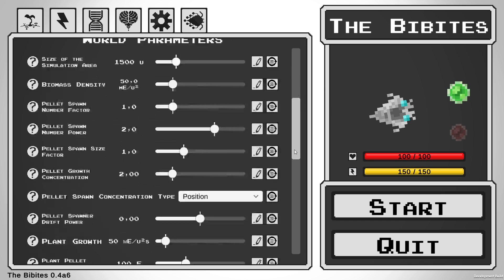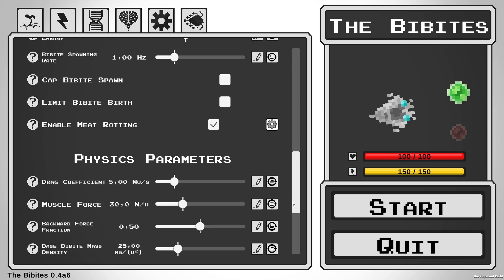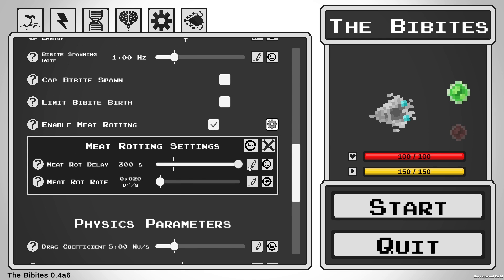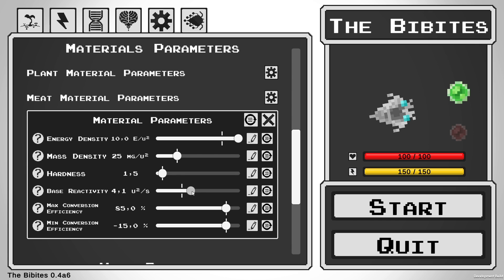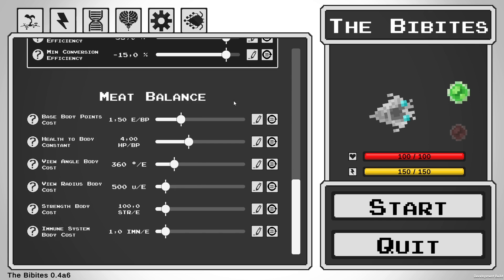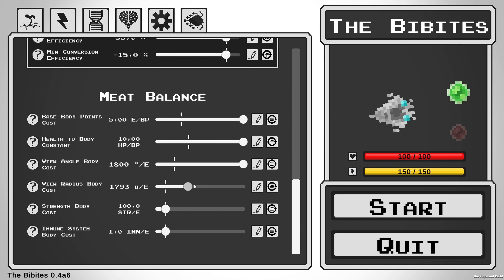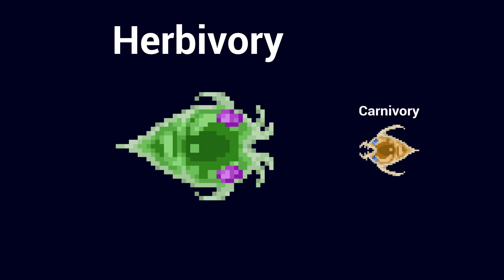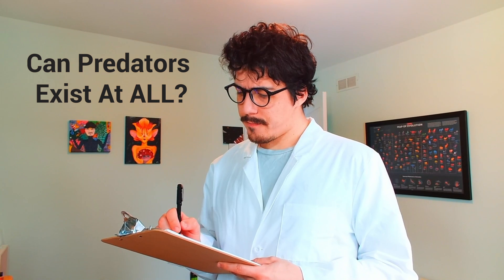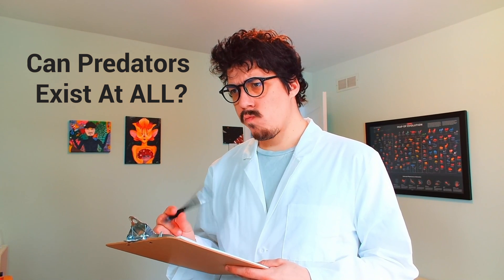However, here we are. Aside from extreme modifications to the simulation's parameters — like preventing meat from rotting or making meat grow just like plants — which allowed some of my users to let carnivore populations develop, herbivory always seemed to be the optimal choice. In order to test if stable predator-prey ecosystems could even exist and if predation was a viable niche, I tried engineering my own species.